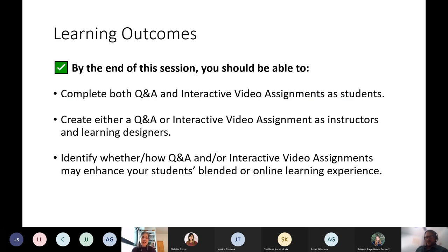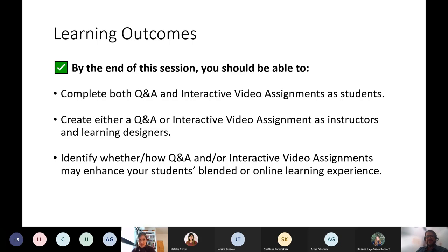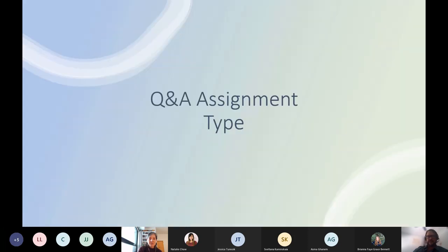By the end of the session today, it is our hope that you'll be able to complete a Q&A and interactive video assignment in the student role, so you have the same user experience your students will have. If you choose to implement it in your course, we also hope you'll get to create at least one of the two video assignment types as instructors and learning designers. Finally, we're aiming to help you identify whether or how these assignment types can enhance your students' experience, whether you're thinking ahead to a blended future or the online learning experience.